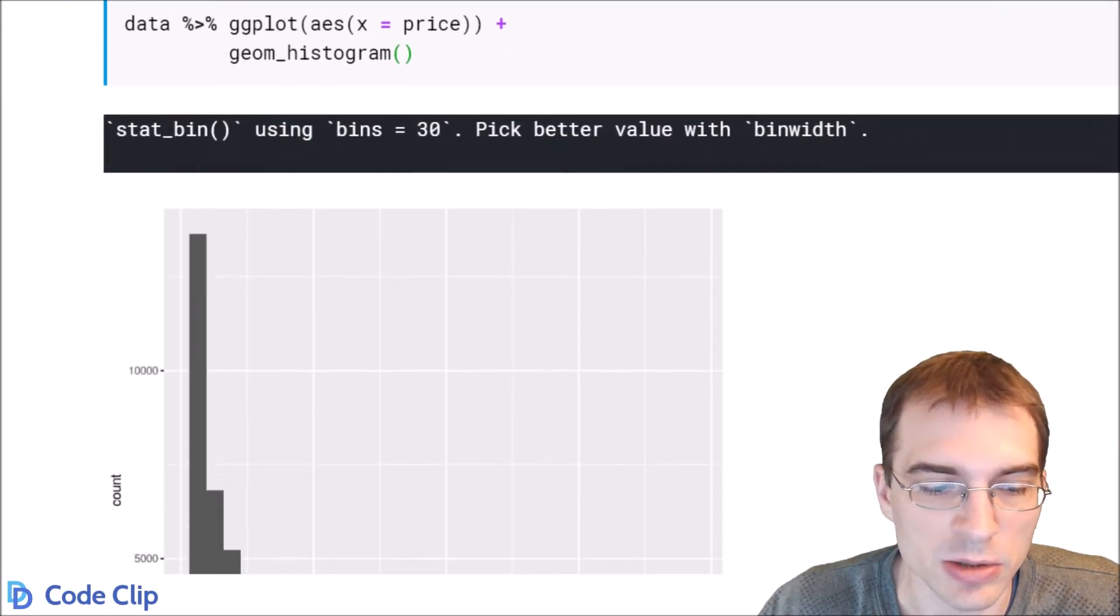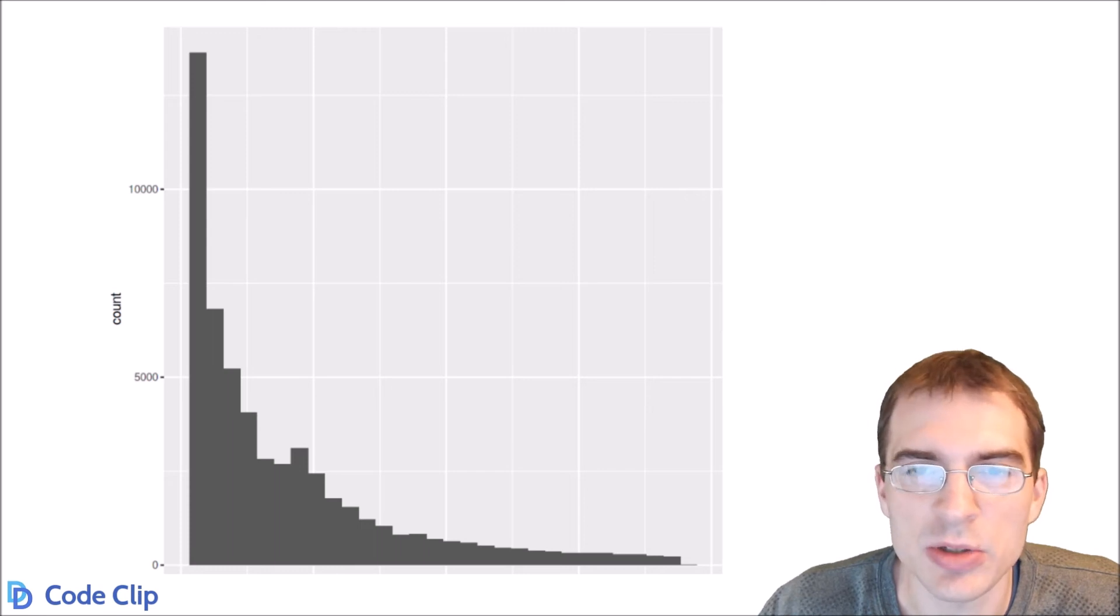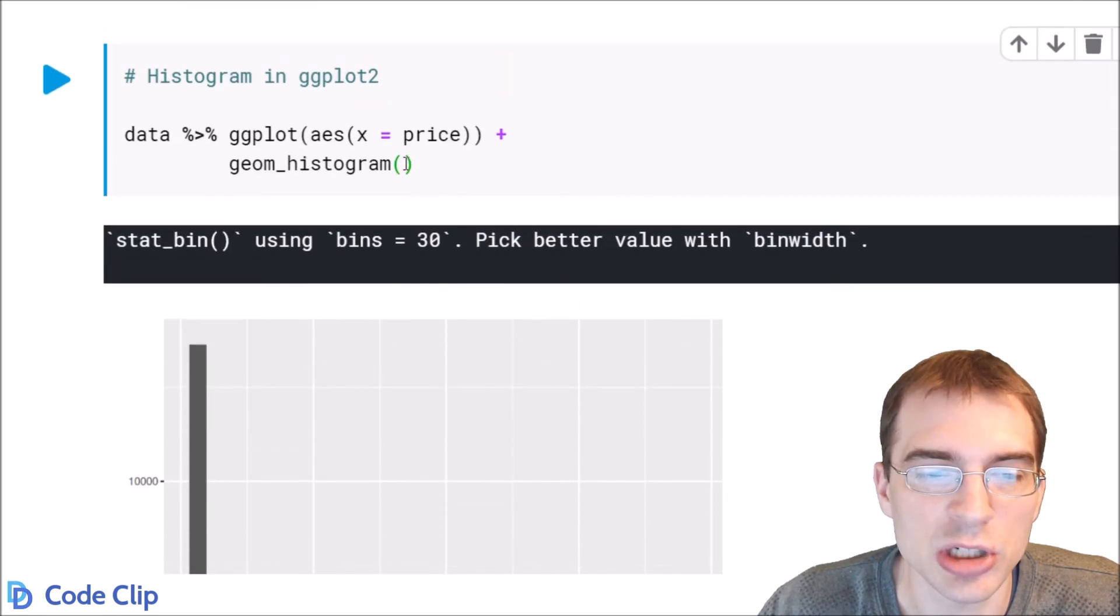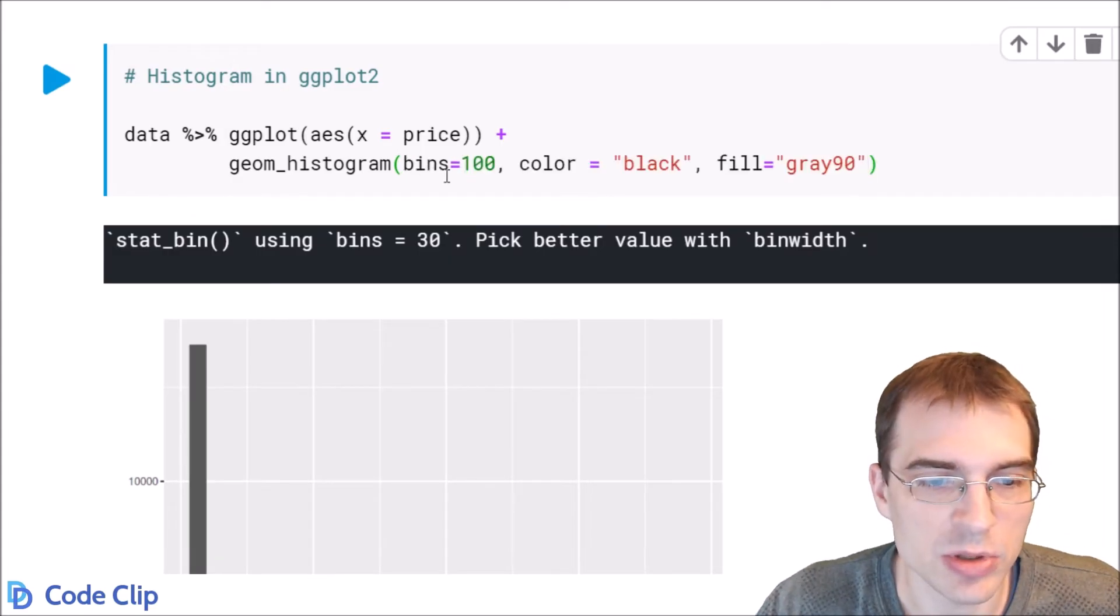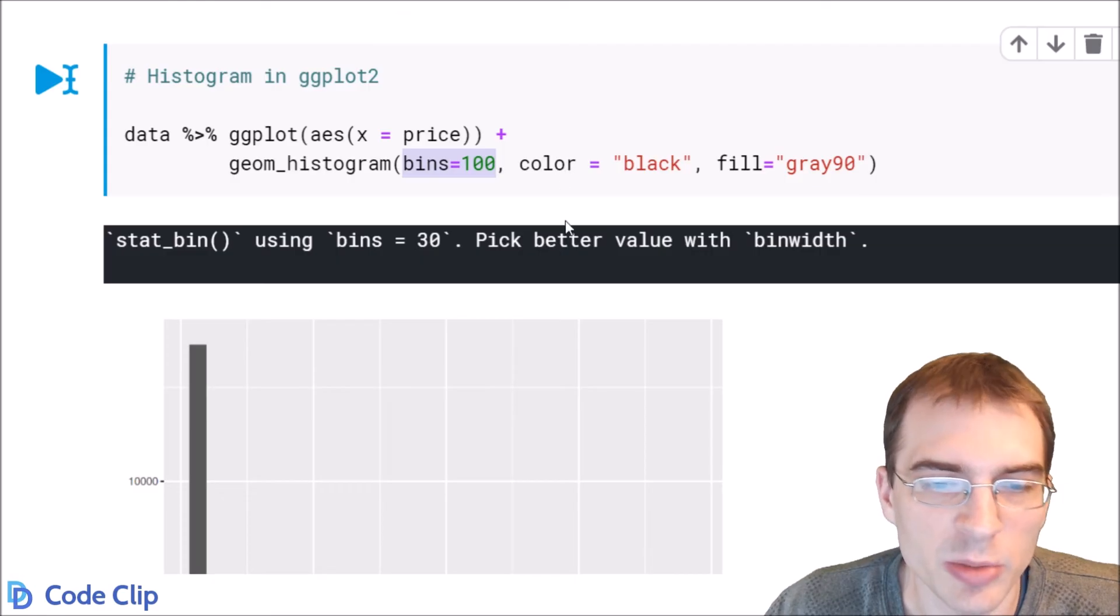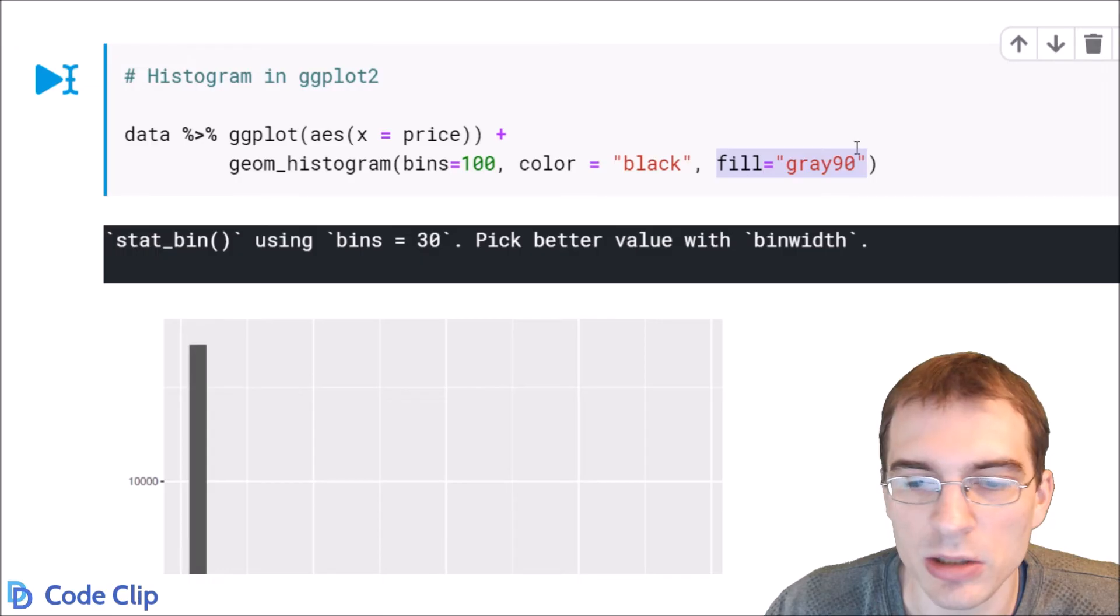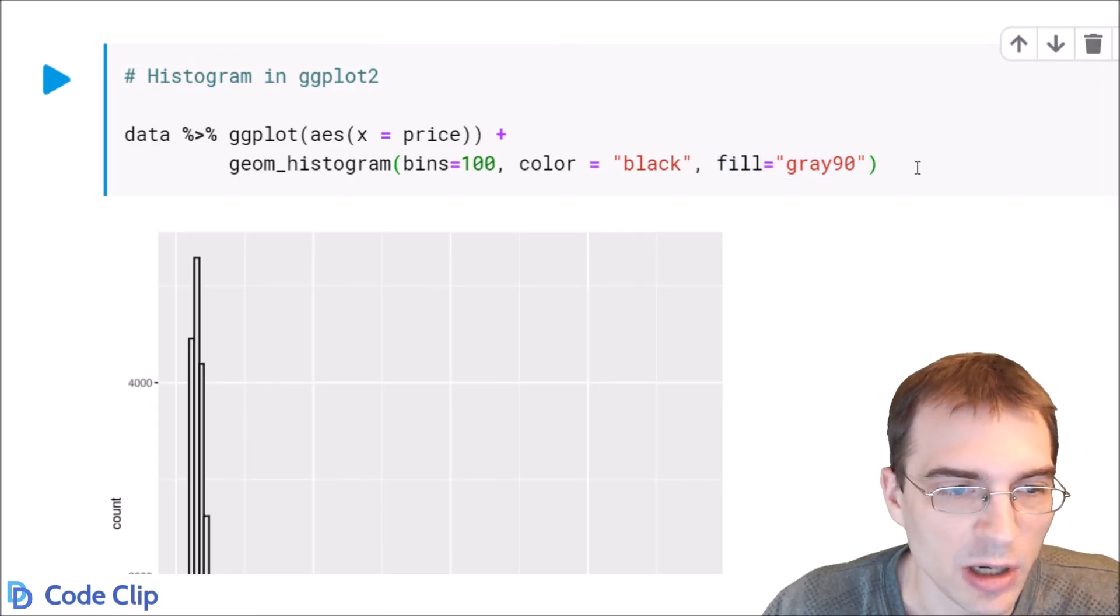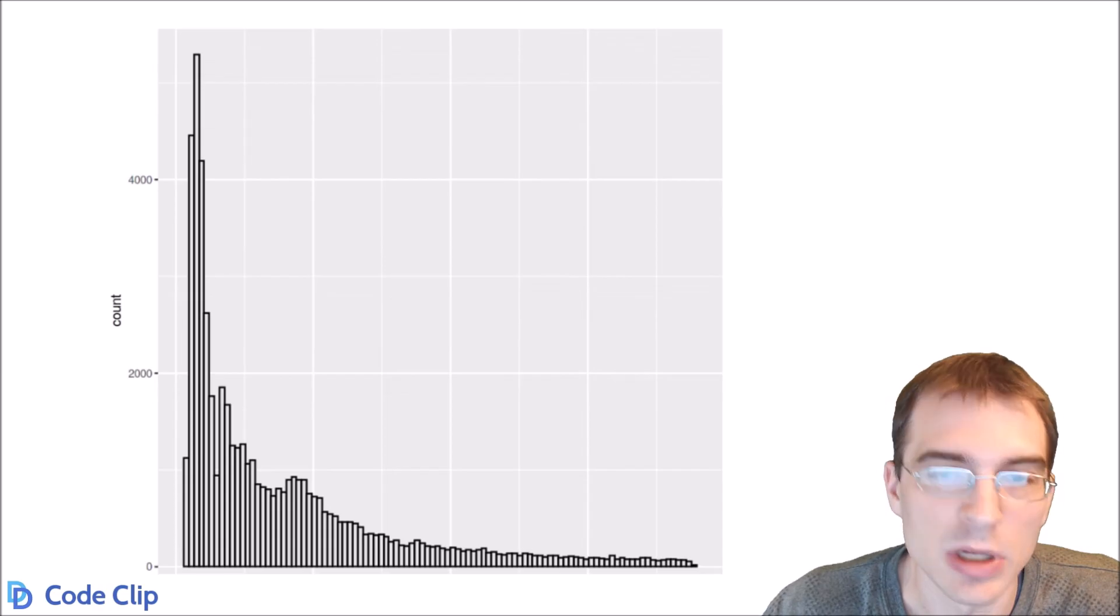It has 30 bins by default, and you can add other options to increase bins and change colors inside the geom_histogram call. We can set bins equals 100, like the one above in base R. We'll color the outline of the bars black and fill with a different gray color. This should look pretty much like the 100-bin one we did above. There you go.